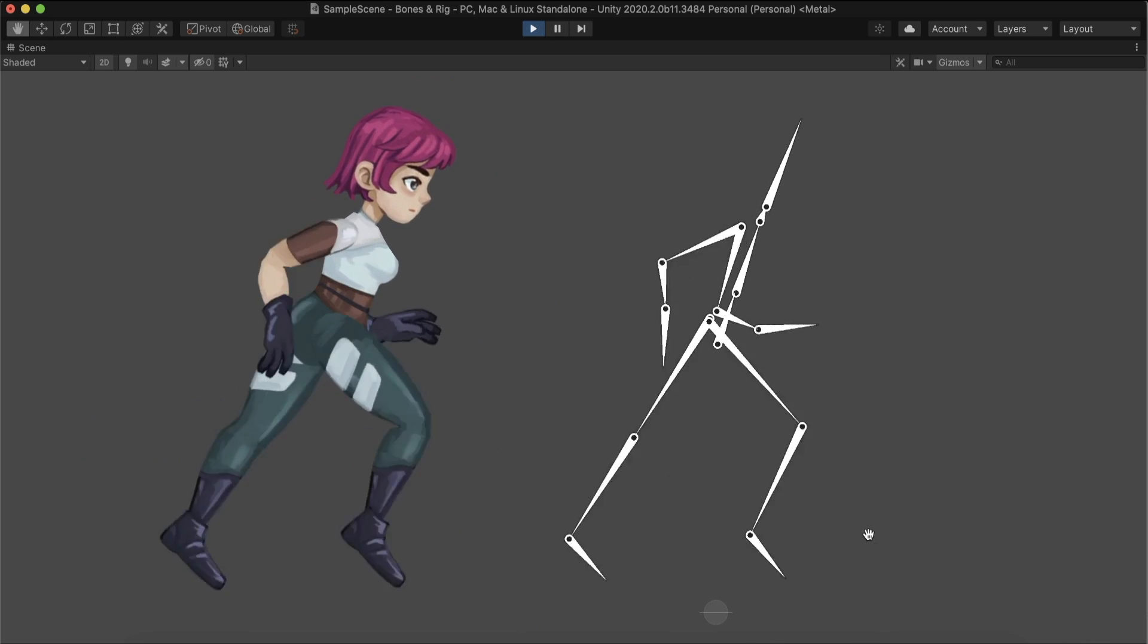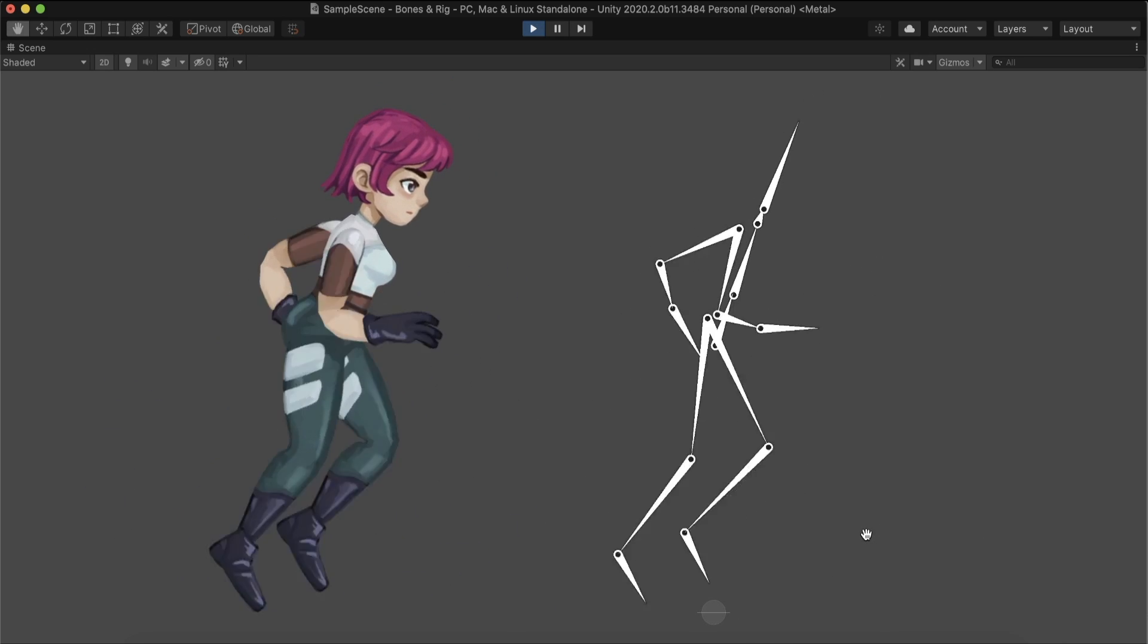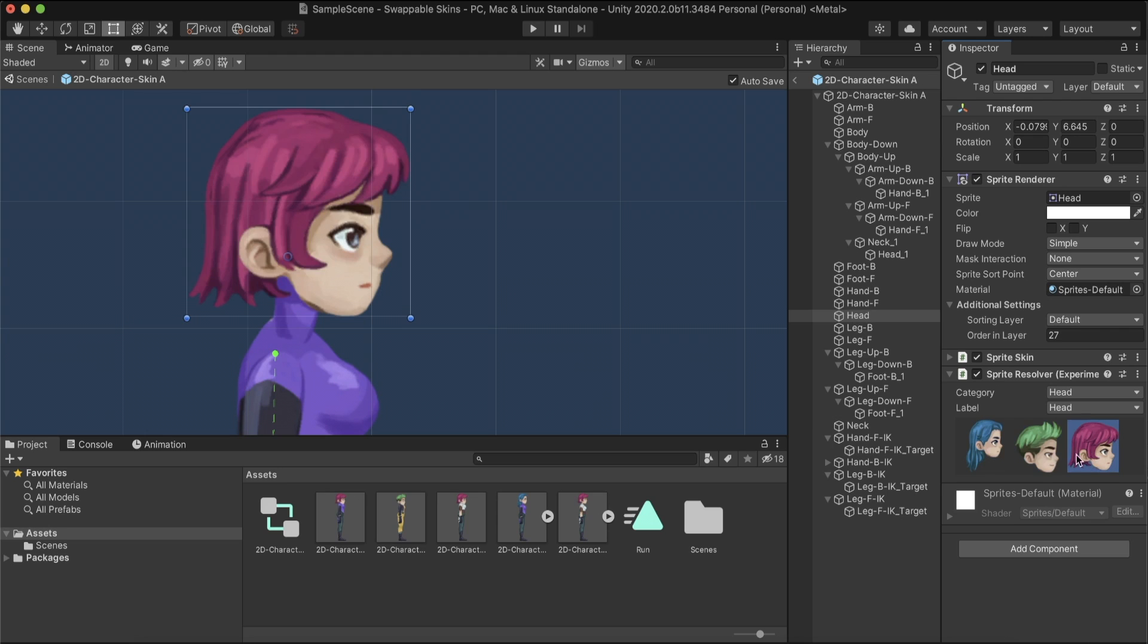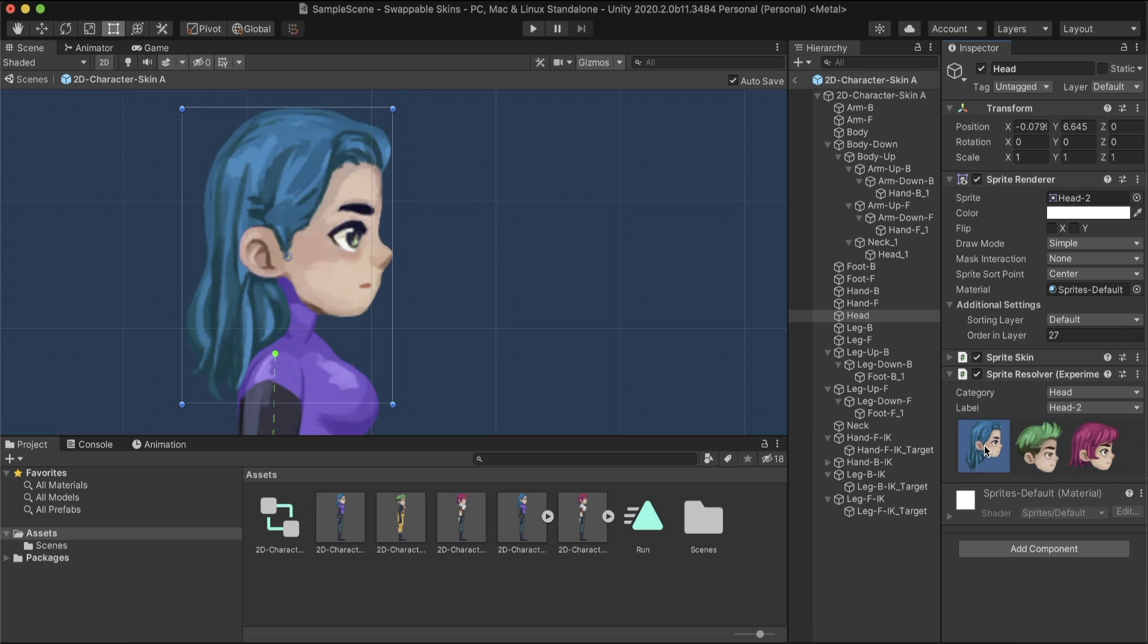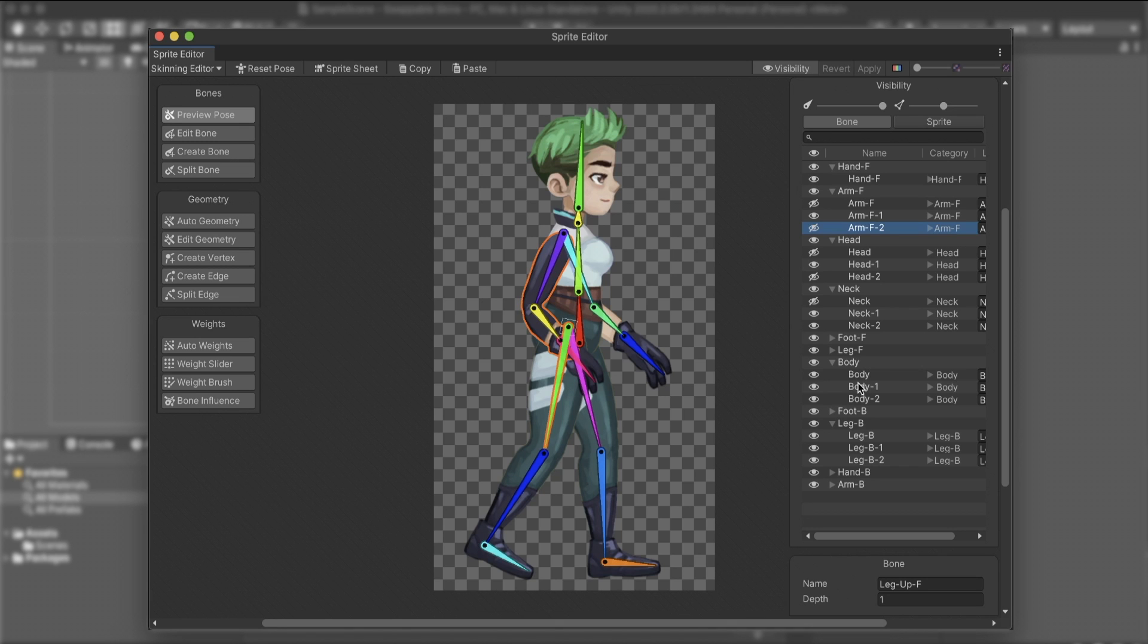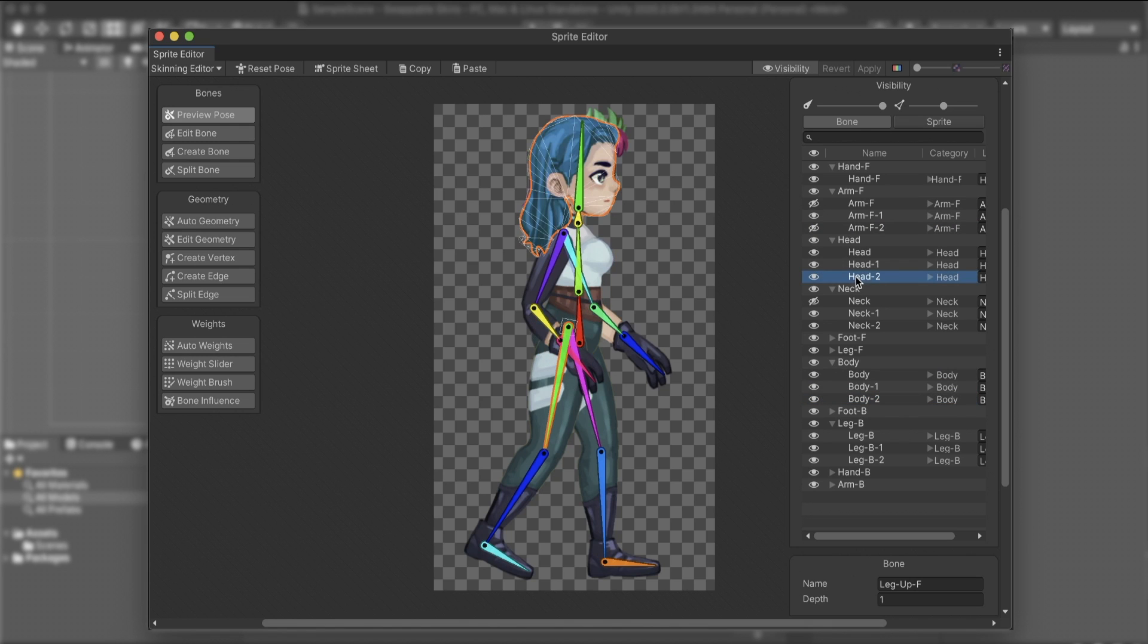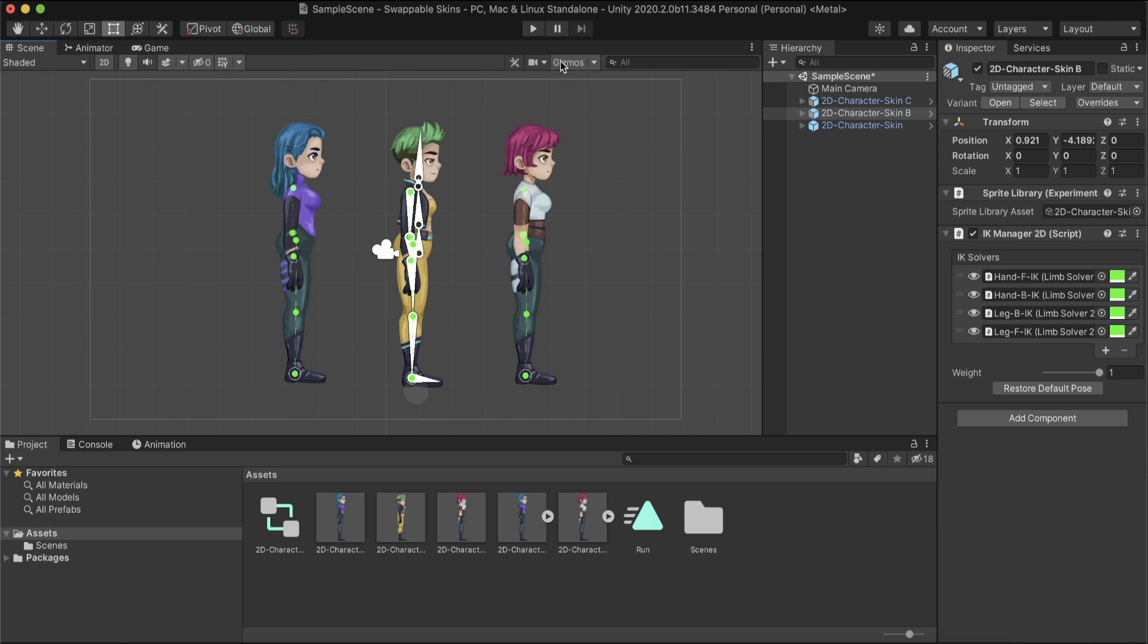Skeletal Rigs offers many advantages, but Swappable Rigs, also known as Skins, is probably one of its best. With Skins, we can apply the same rig and animation on different characters, either for creating a new character or changing the looks of an existing one.